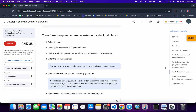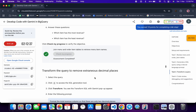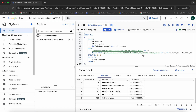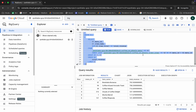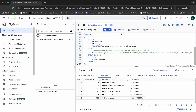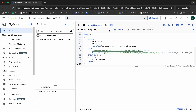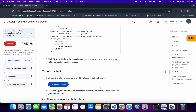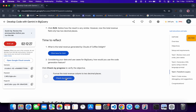Now scroll down again, copy this next query, and replace your current query with it. Click on Run — it's done. Scroll down, click on Check My Progress, and you will get a score without any issue.